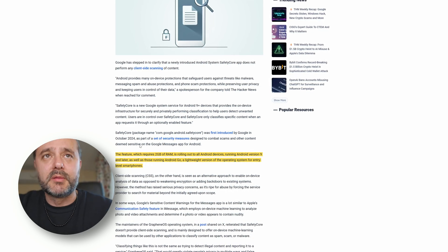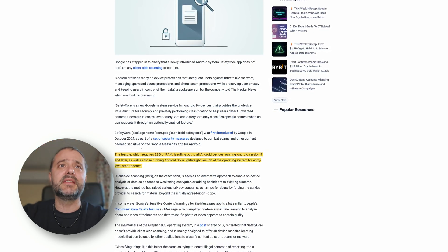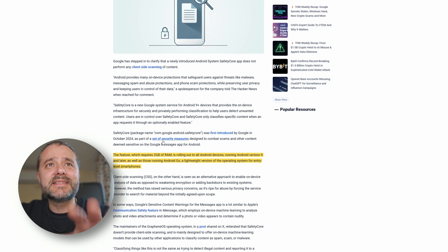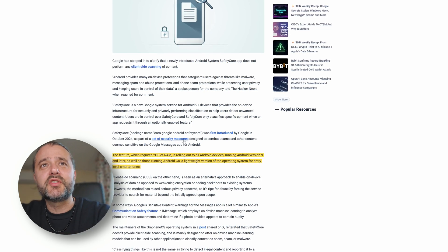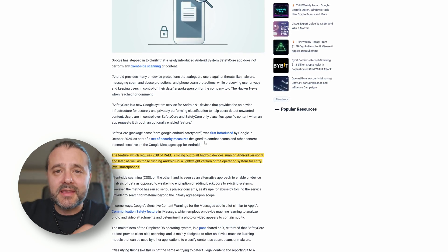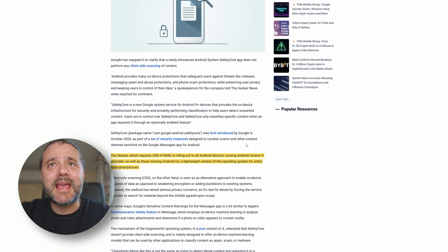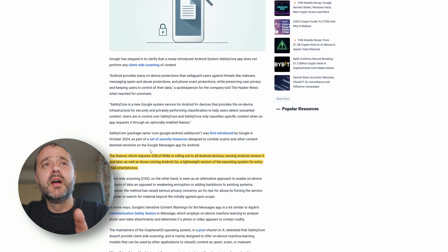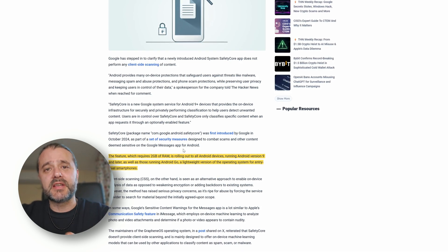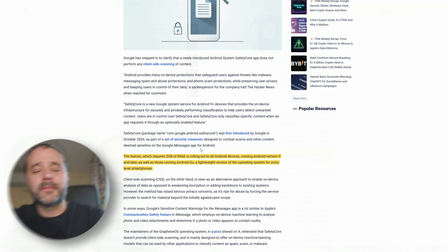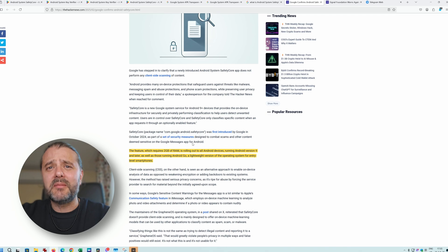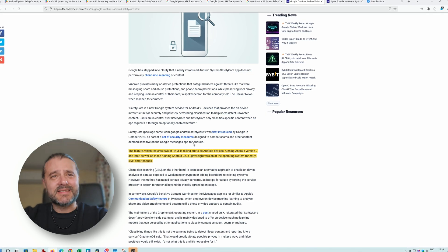Something that kind of bothers me - so apparently this was introduced by Google in October last year and of course a lot of people missed it, as part of a set of security measures designed to combat scams and content deemed sensitive on the Google Messages app for Android. I don't see anything bad, but the next thing shocked me.